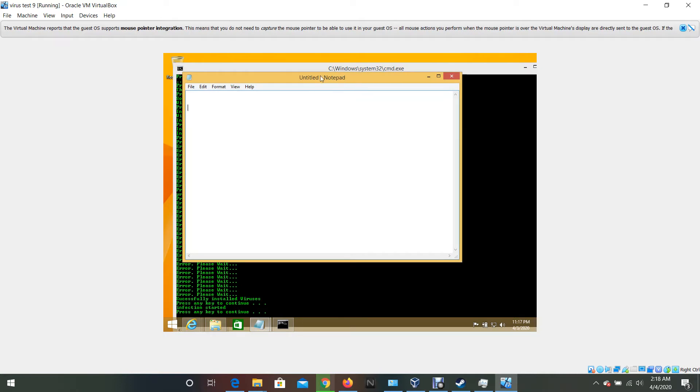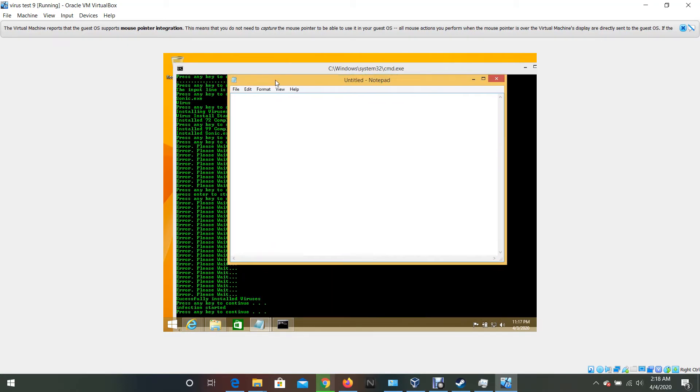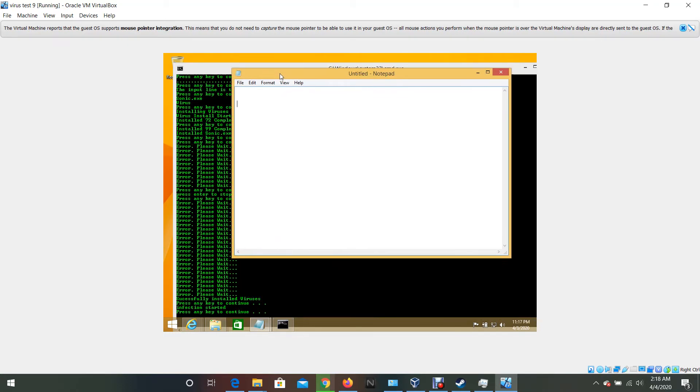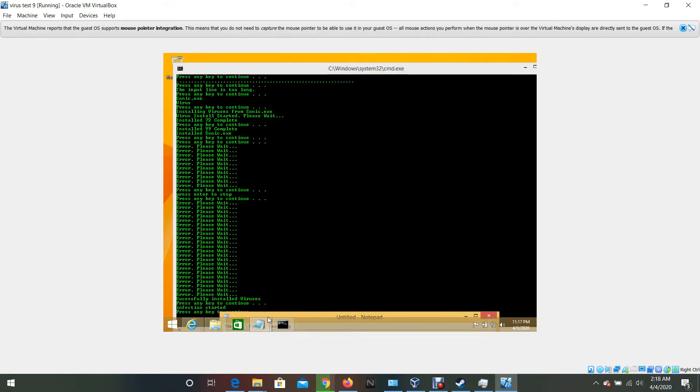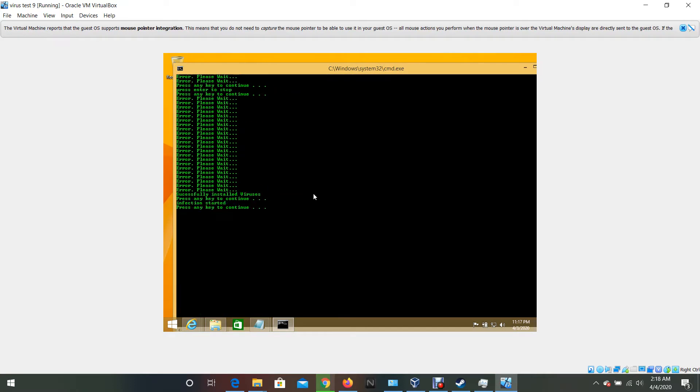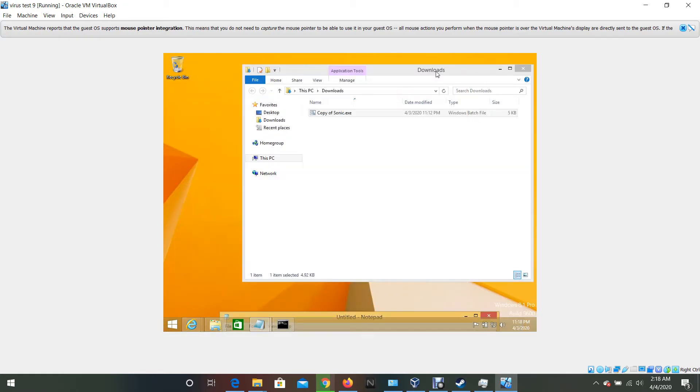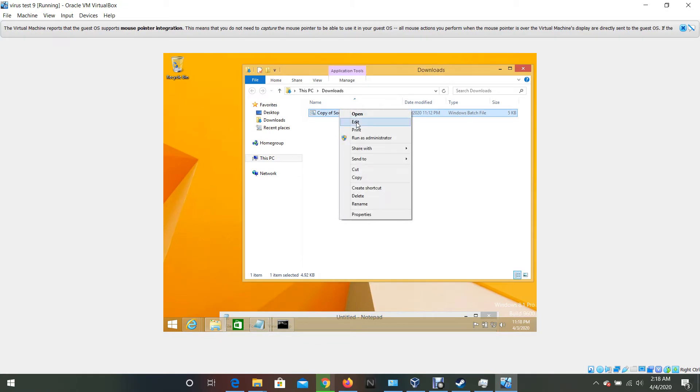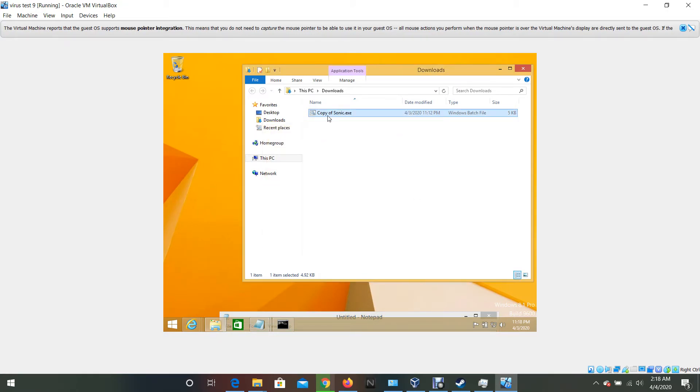So it opens the notepad. Let's see what's in the, what he's coded in here, cause the first version of it...